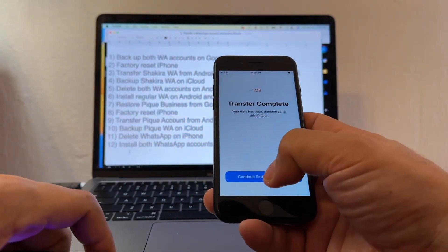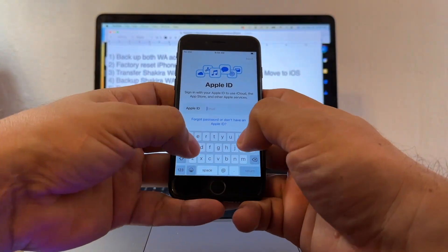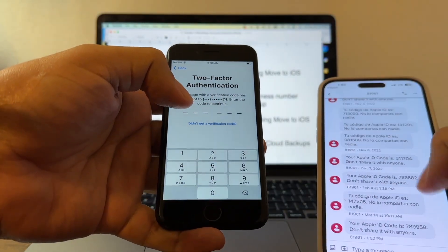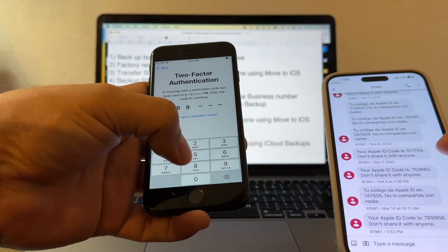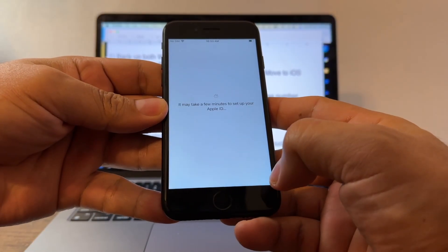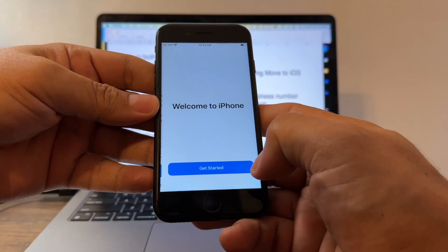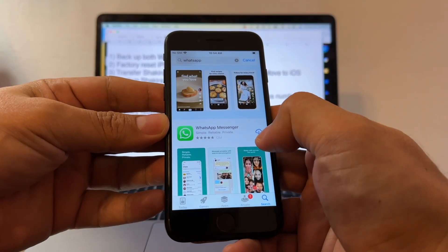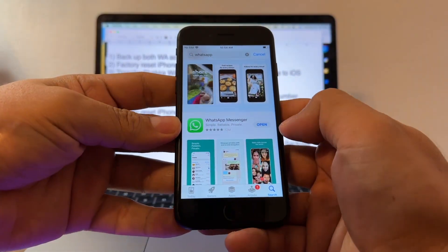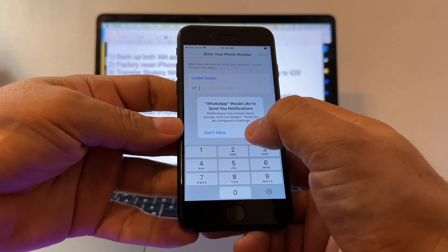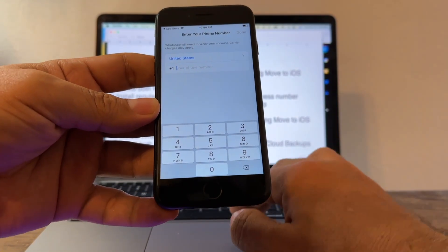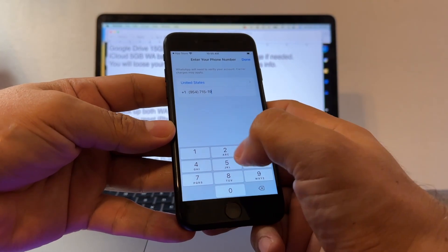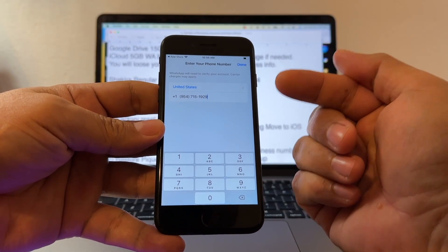Click Continue Setting Up iPhone. Log in with Apple ID, enter the two-factor authentication code — 789-958. Terms and Conditions, Continue. Get started. Open the App Store, search for WhatsApp Messenger, download and open it. Agree and Continue, allow notifications. Now we're going to put the PK number — 954-715-1929 — which is the number we used for the business WhatsApp on Android.